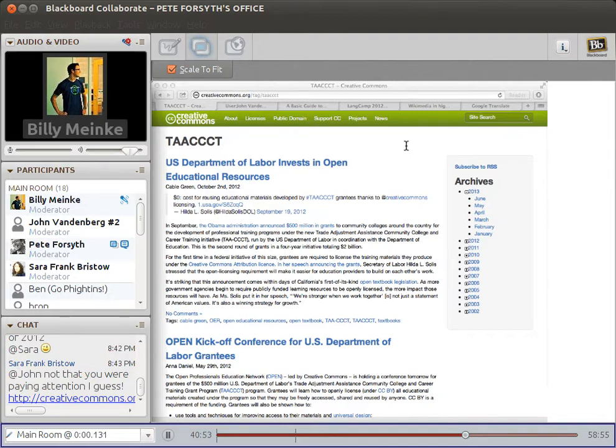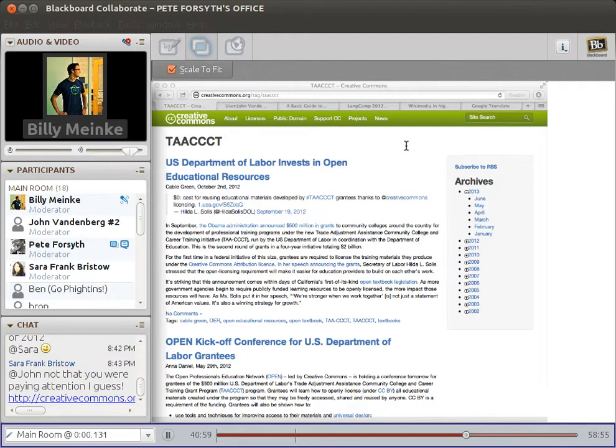So pretty soon, we're going to have this new pool of resources of distance courses and hybrid courses that anybody can take and reuse for their own purposes.